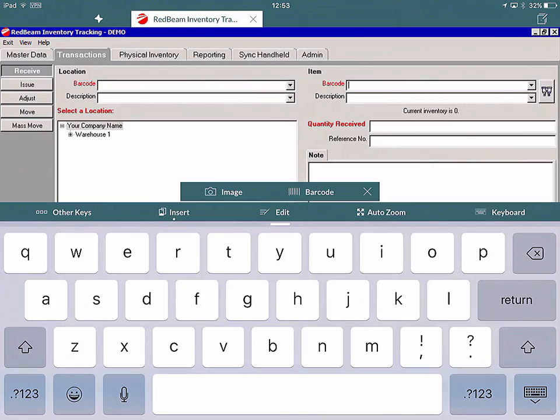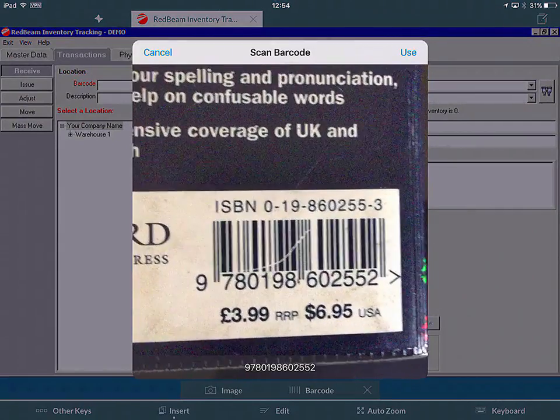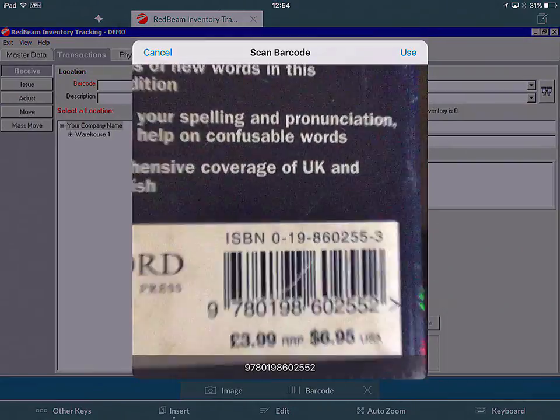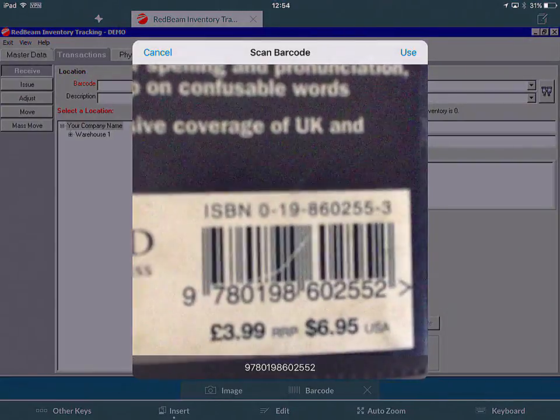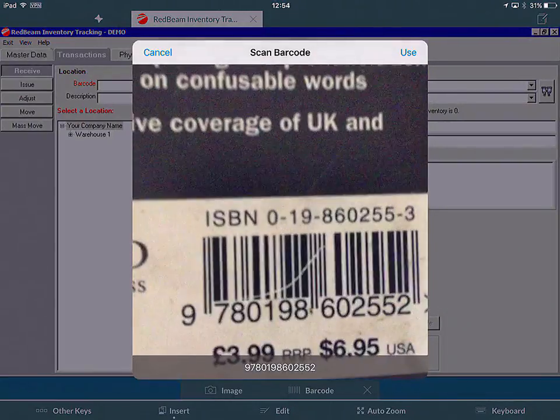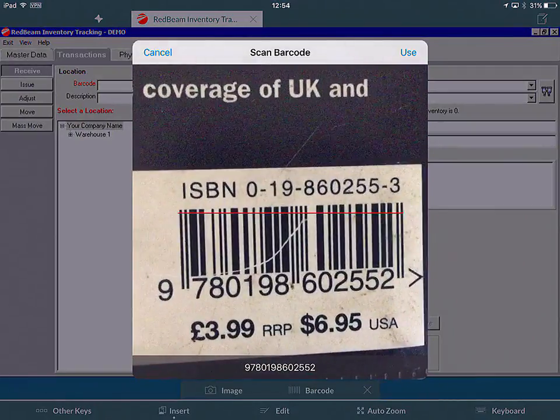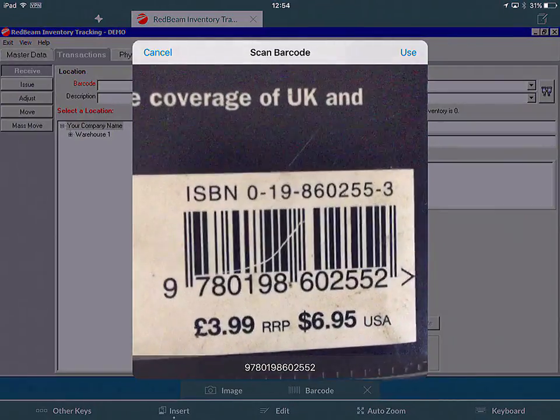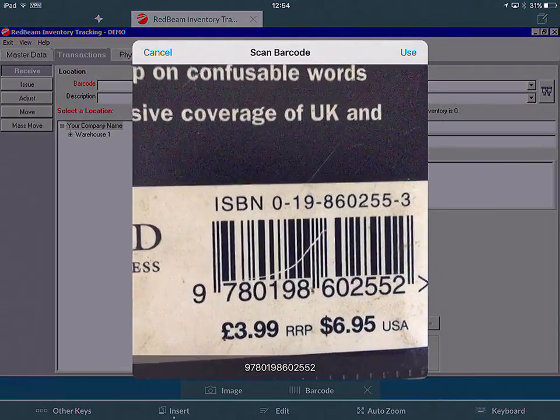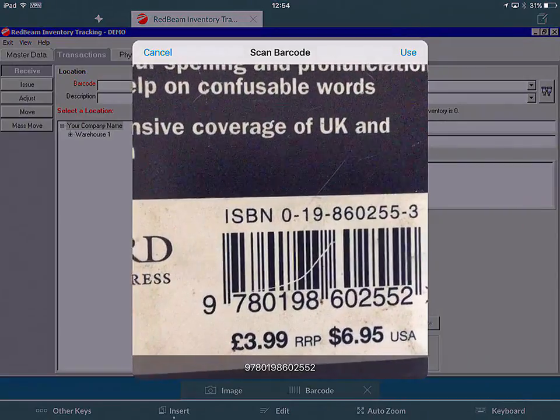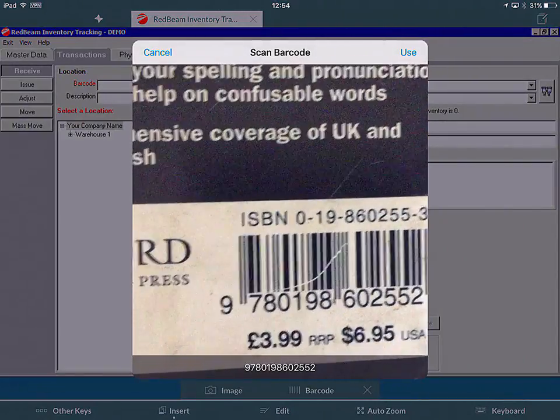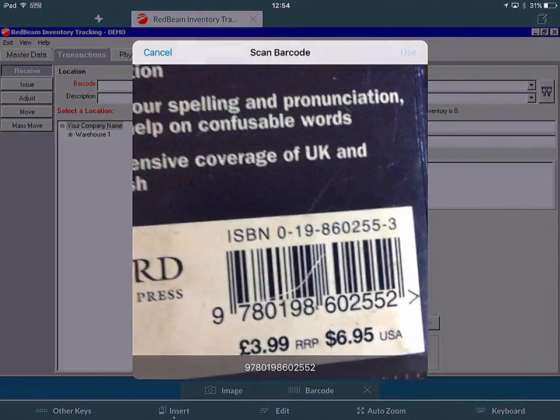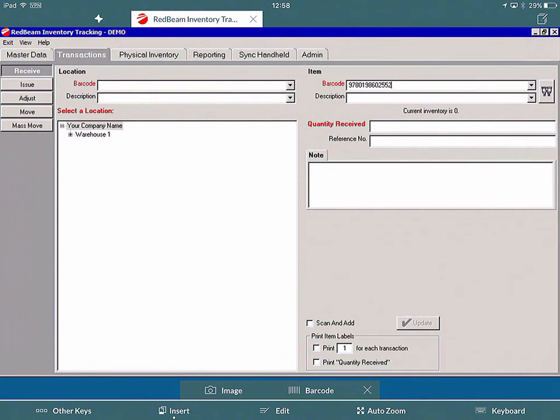I'm going to scan a barcode of an item I have here in my office. To do this, we click on Barcode and put the camera on our iPad over the barcode. You'll see a red line appear, indicating the barcode has been scanned. Now I click Use on the top right hand corner, and it puts the barcode number into the application.